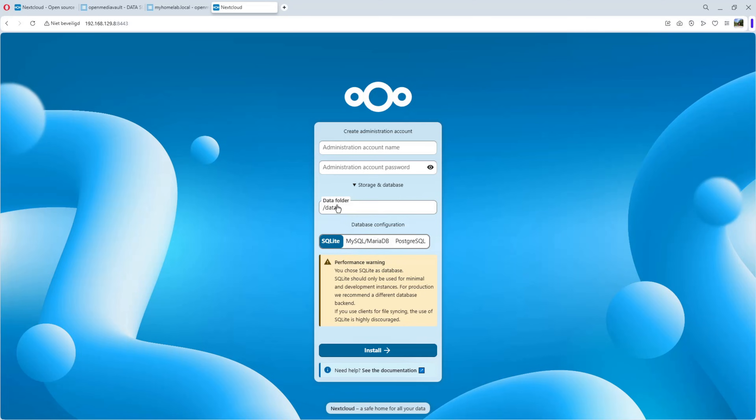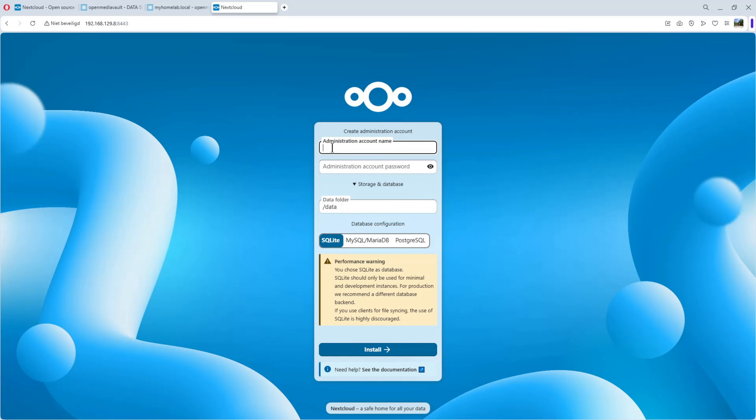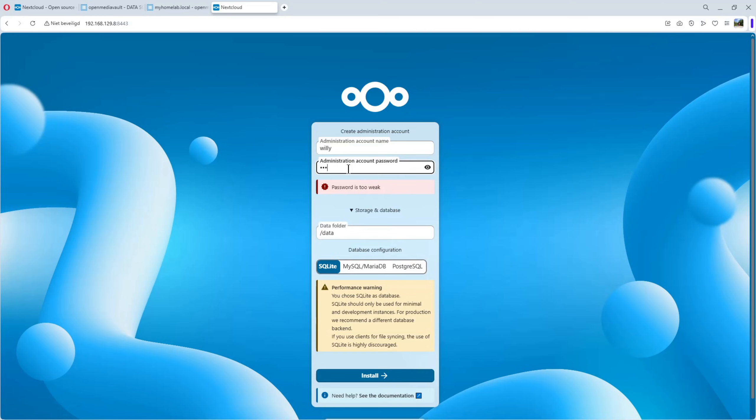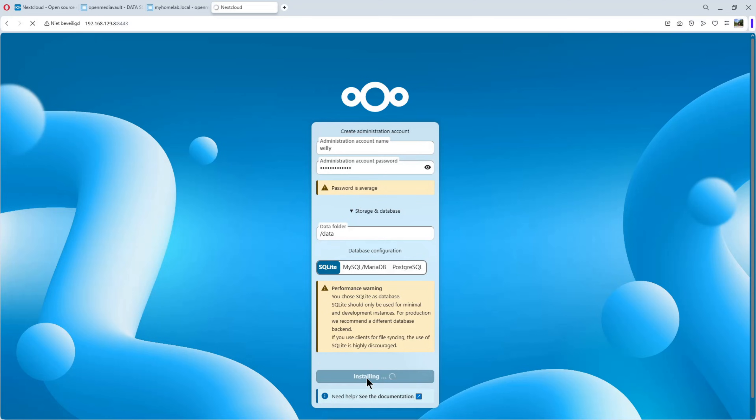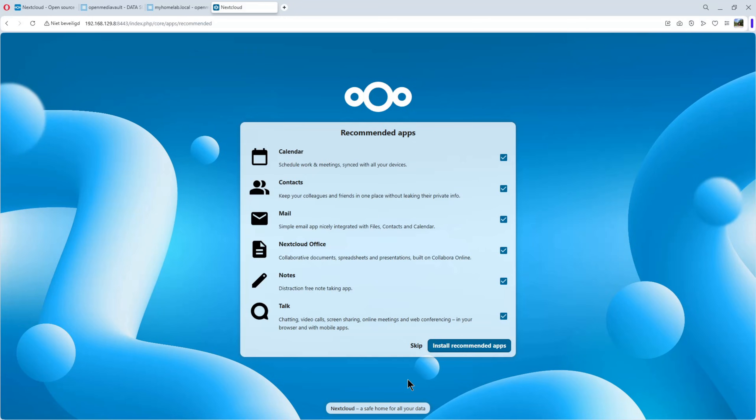So, the data folder is okay. You have to give it a username. I'll give my name. And a password. Okay. Data is okay. SQLite is okay. Install. Click on it. It only takes a minute. It's busy. I come back when everything is okay.